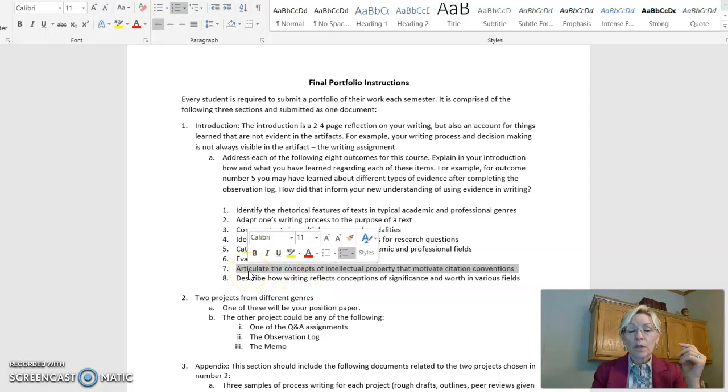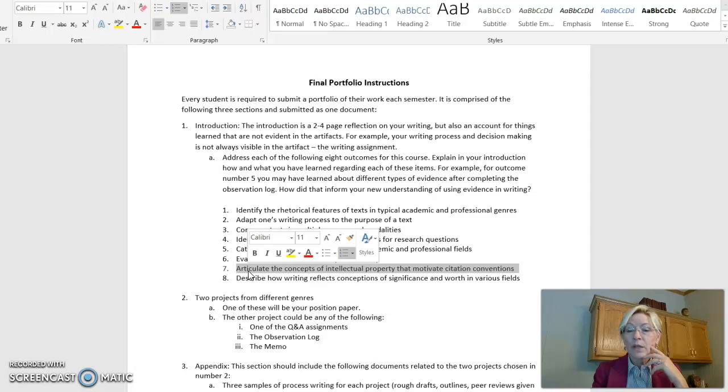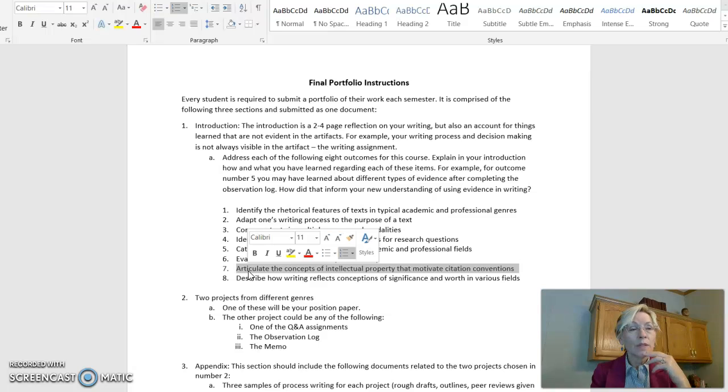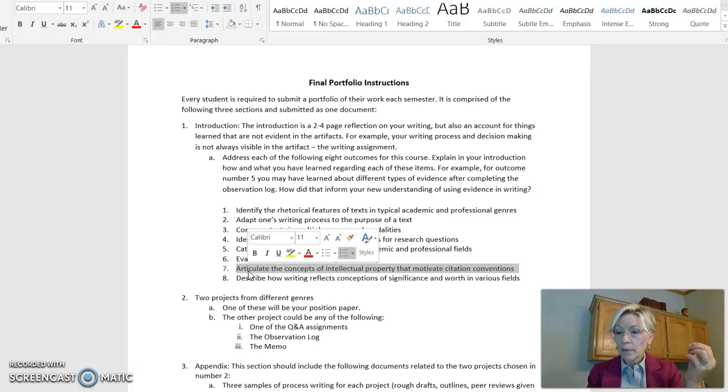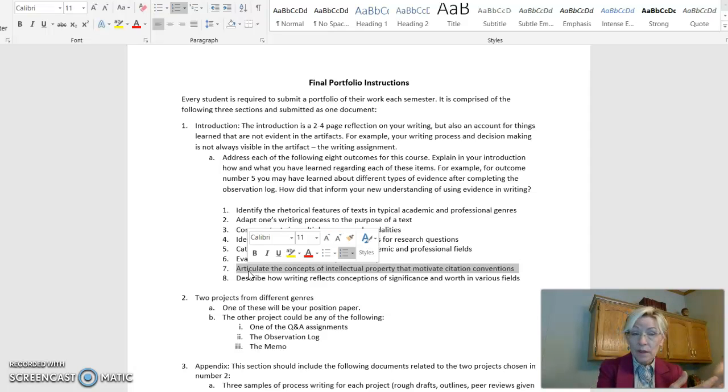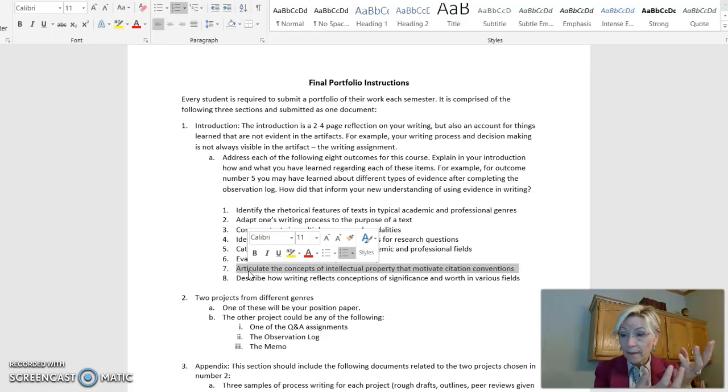Number seven, articulate the concepts of intellectual property that motivate citation and conventions. Okay, so that's lots of gobbledygook to say, when do you cite something? When do you want to appeal to an expert of some kind to say, hey, this is expert on this and here's why I want to cite that person.